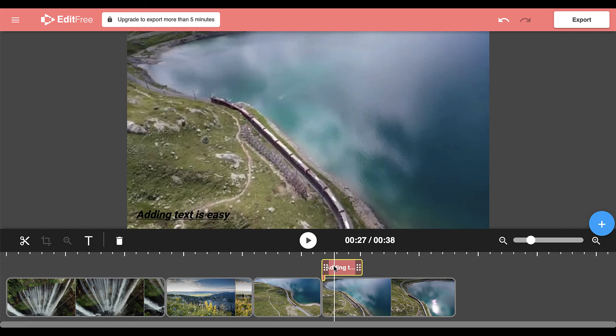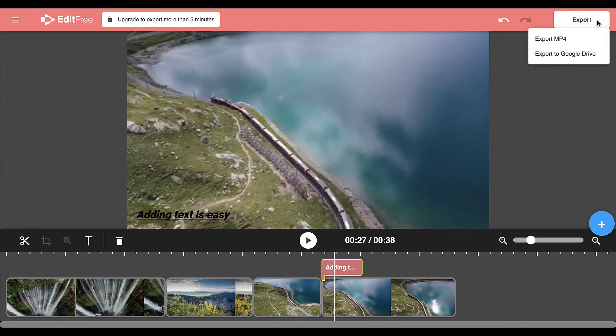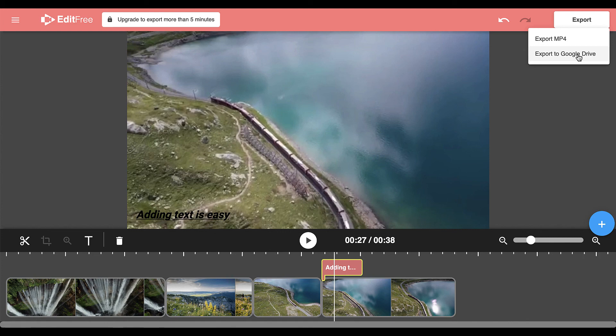Once you have that to the correct length, you can come up here to the top right hand corner where you see an export button and from here you can save it to your computer as an mp4 file or export it to Google Drive. I'm going to choose an mp4 file.